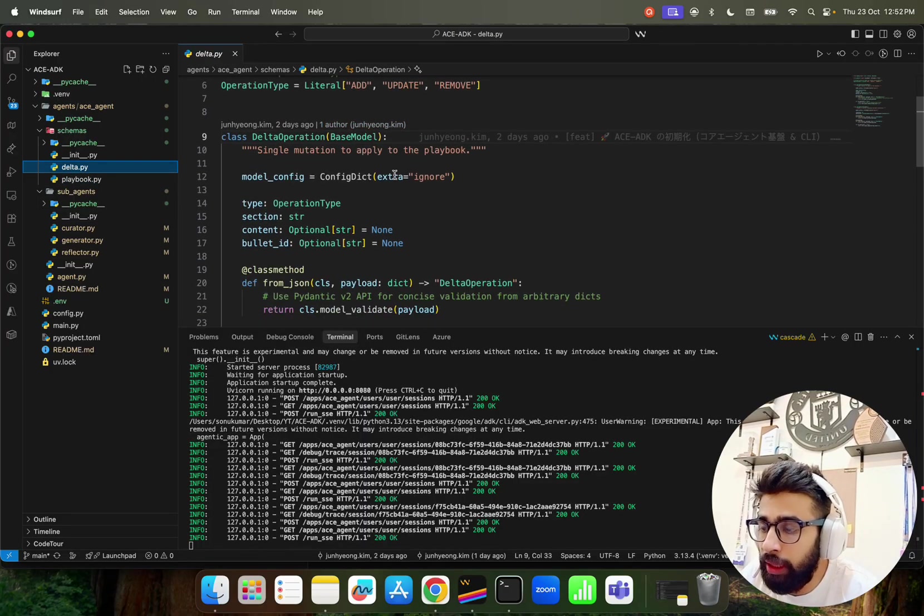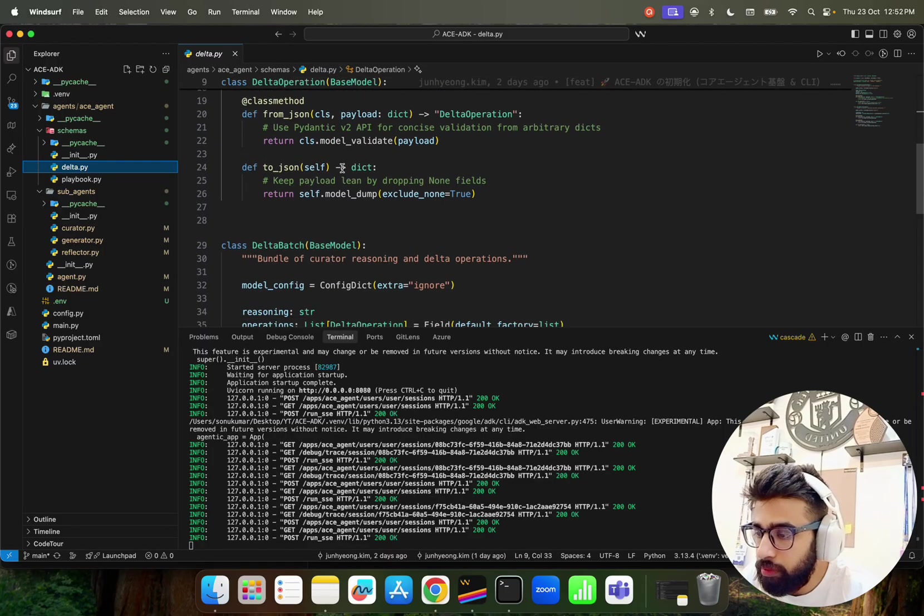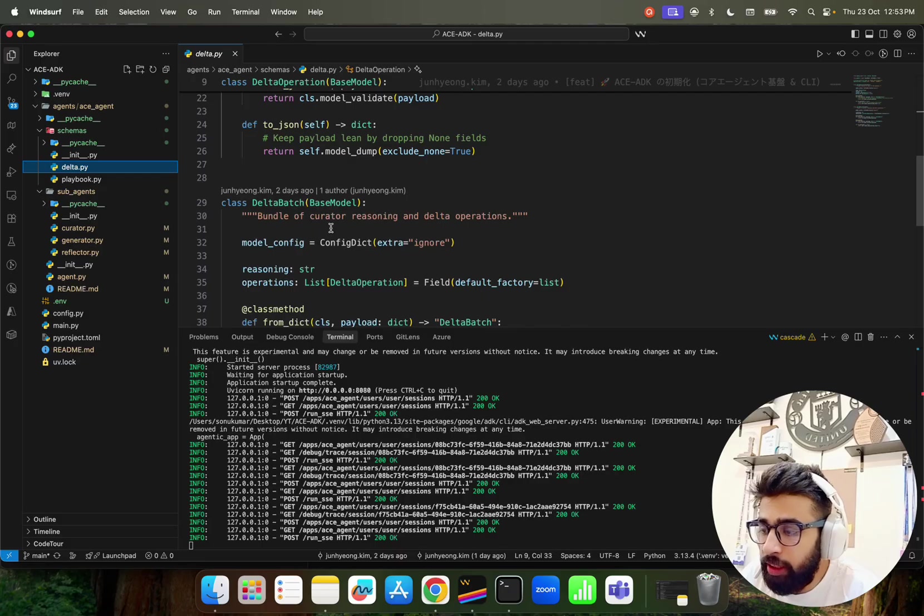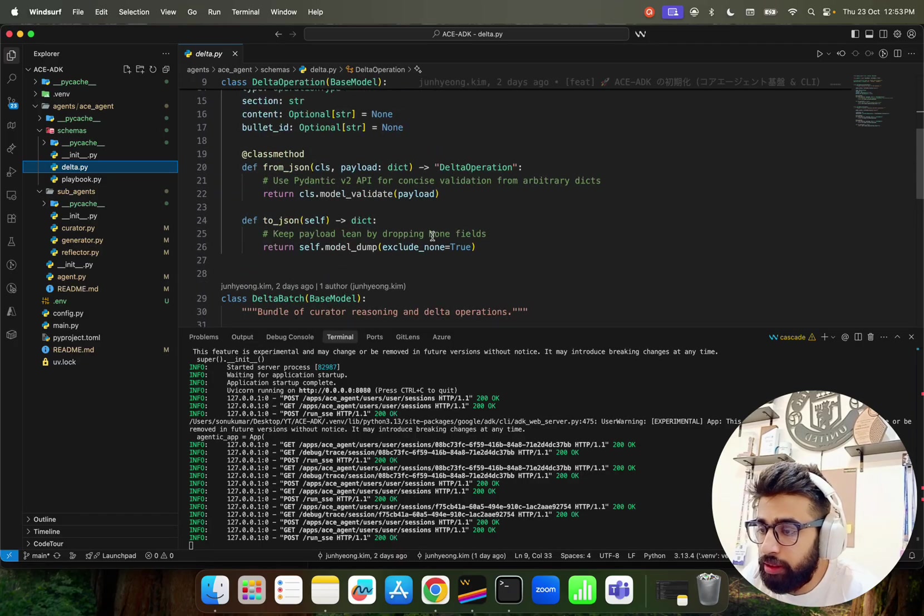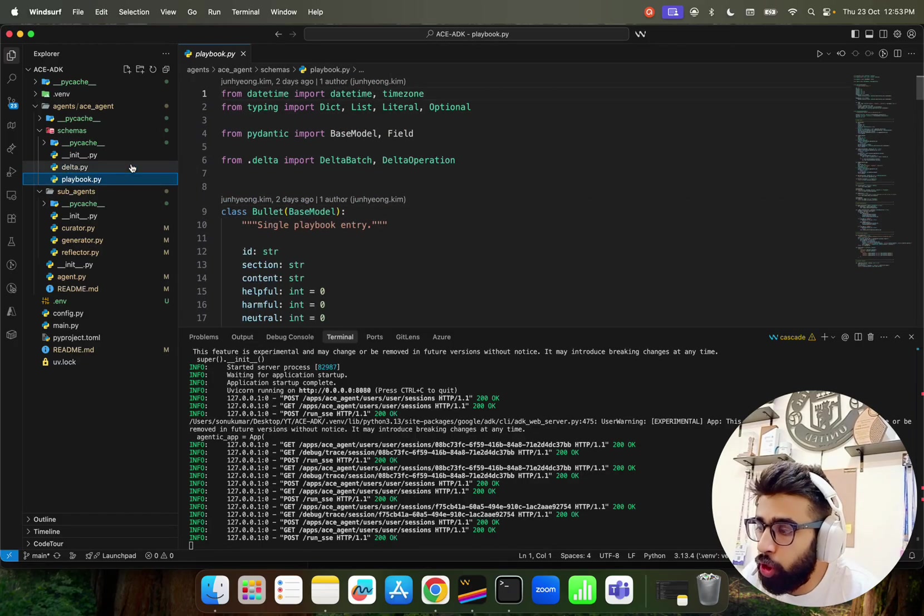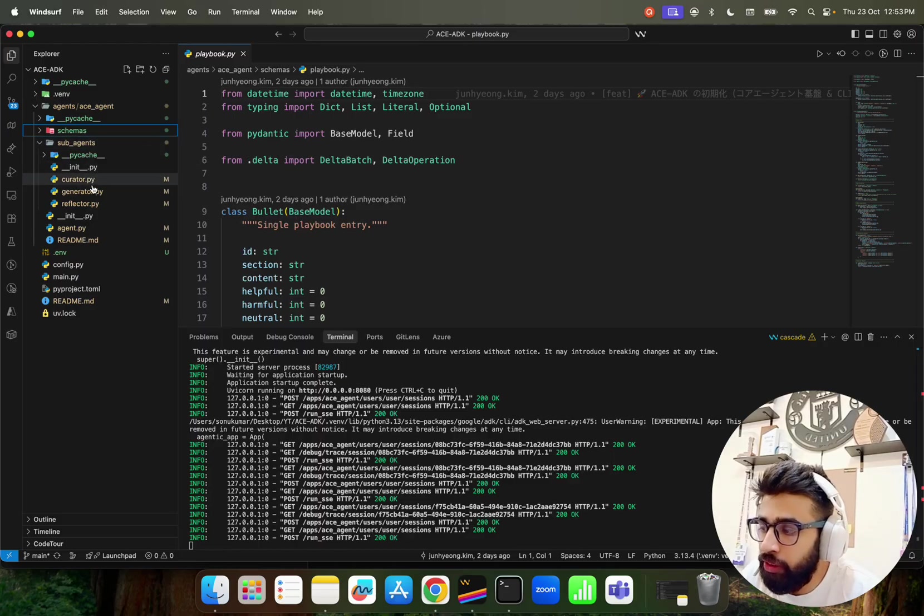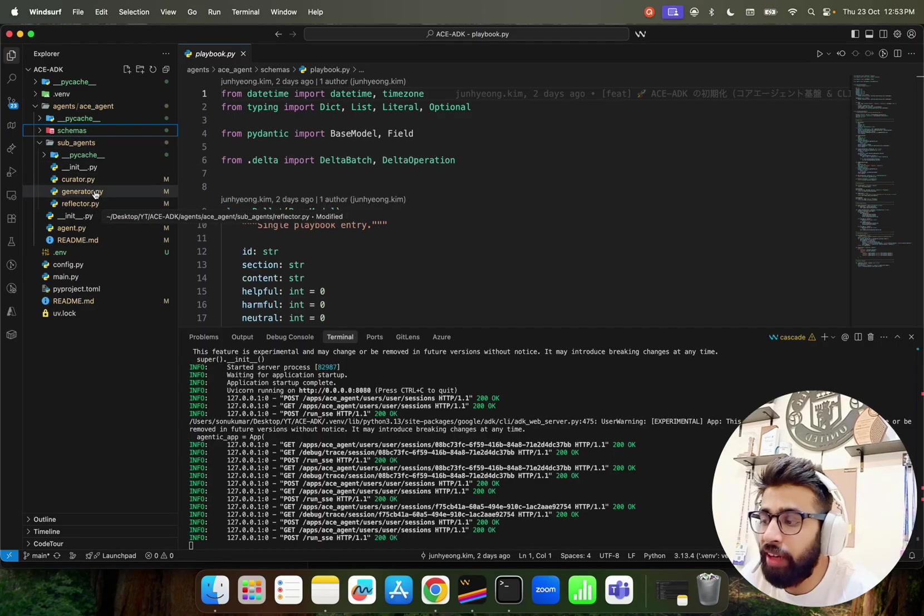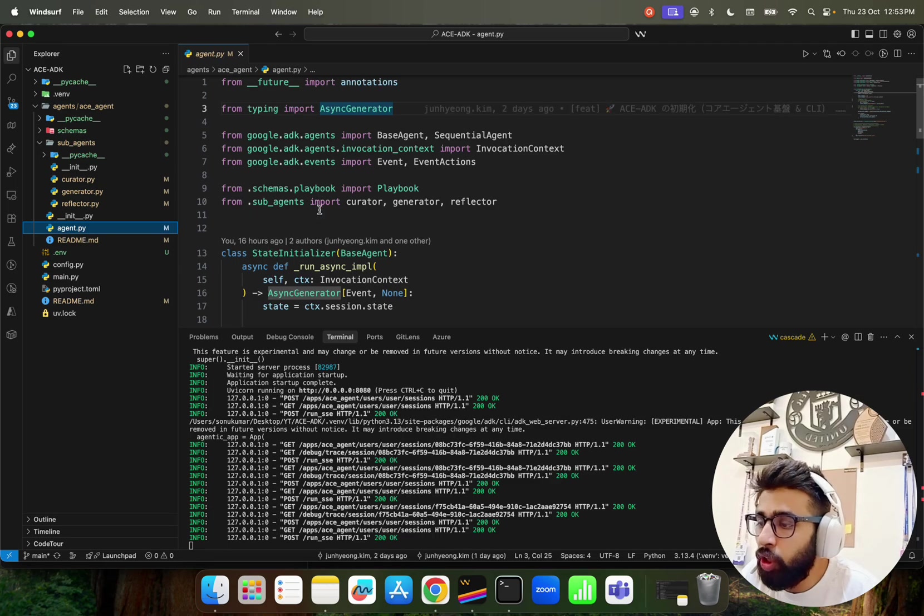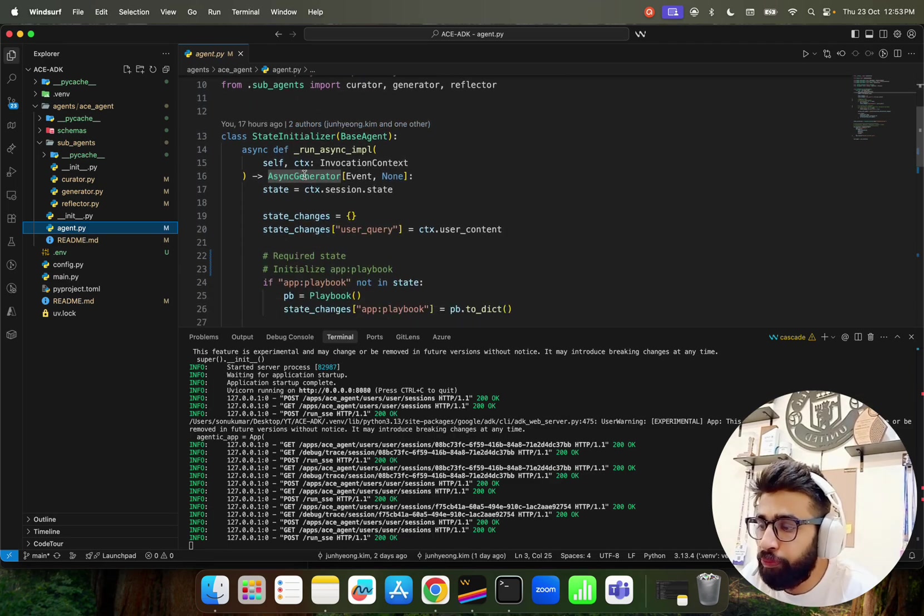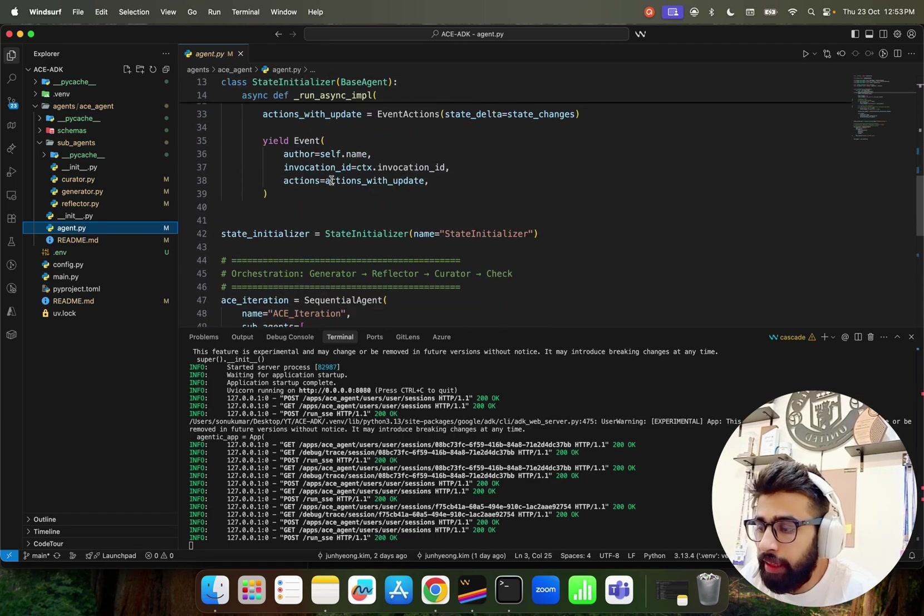Meanwhile, come back. This is the playbook. Here we have Delta that you see. It says some mutation to apply to the playbook. It's a single mutation. We perform a delta operation. You can see it says class Delta Patch: bundle of curator reasoning and delta operations. So this is our delta.py. We have a playbook.py which is in the schemas.